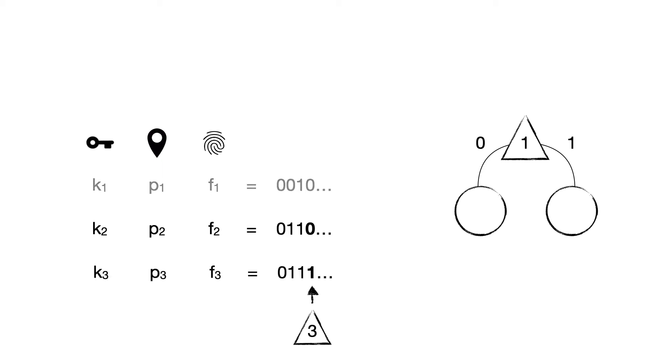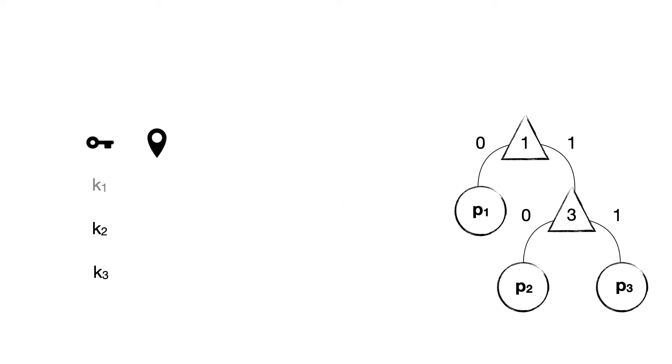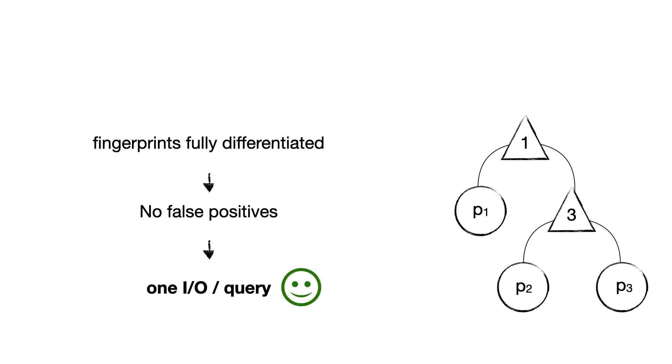Suppose another key K3 then gets inserted into the bucket. Its first three fingerprint bits are the same as for the second entry, yet the fourth bit is different. And so we encode that bit index as another internal node it distinguishes between entries two and three. In the leaf nodes, we store the pointers to the locations of the entries in storage. This delta trie ensures that the fingerprints are fully differentiated. Therefore, no false positives can take place.